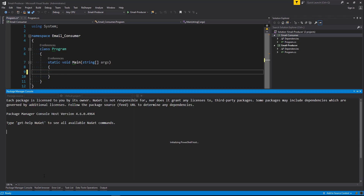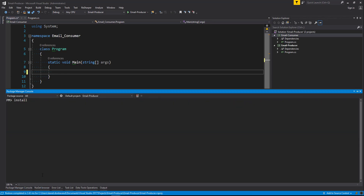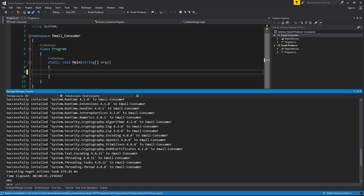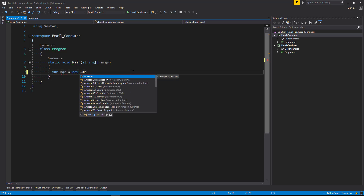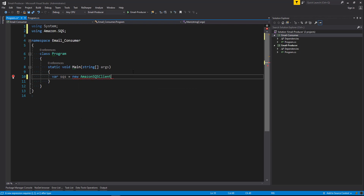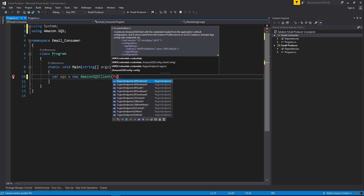So we're going to head along to package manager and install the package AWS SDK dot SQS. We'll make sure we're installing that into the correct project. Now let's pull in our client — equals new AmazonSQSClient — and we're going to use the region endpoint US East 1.